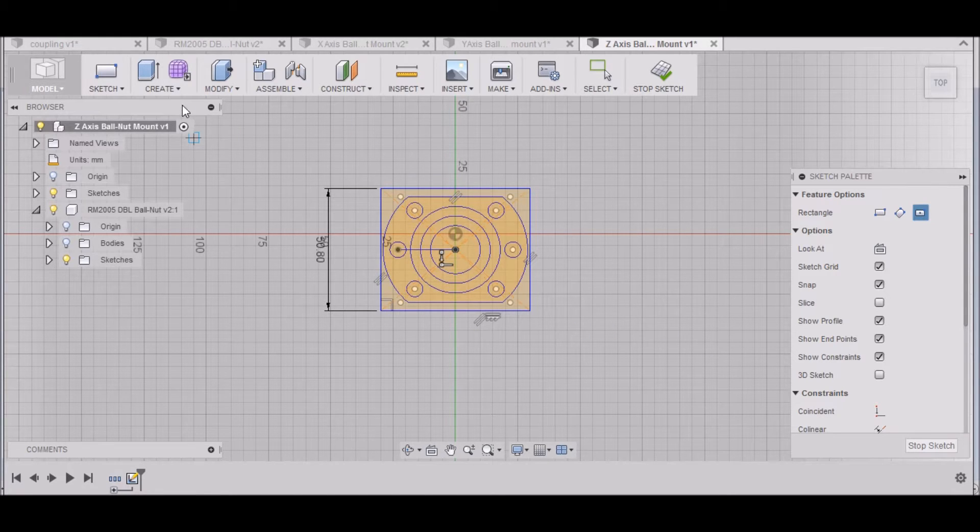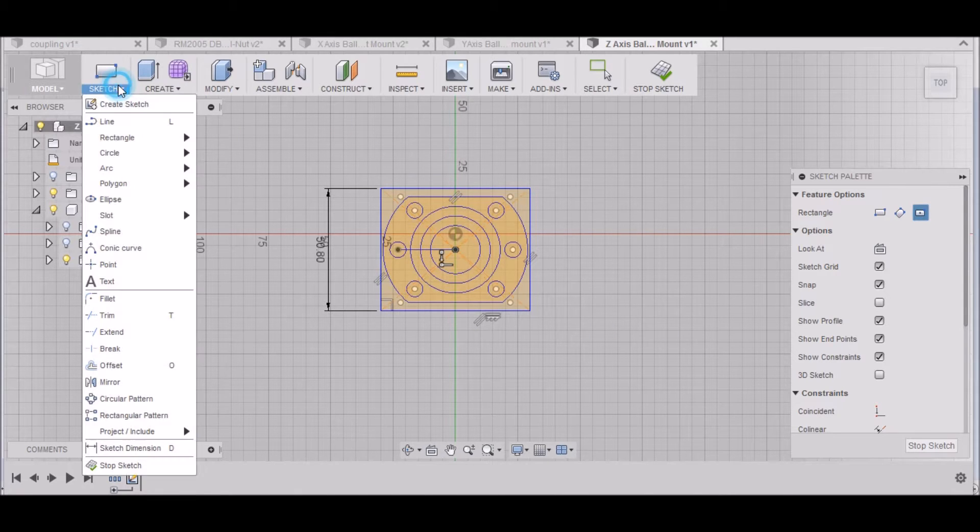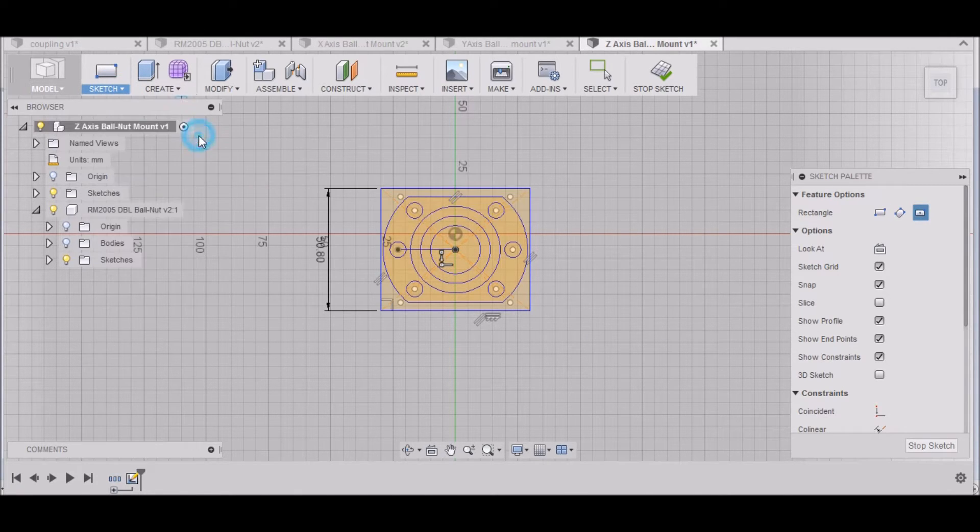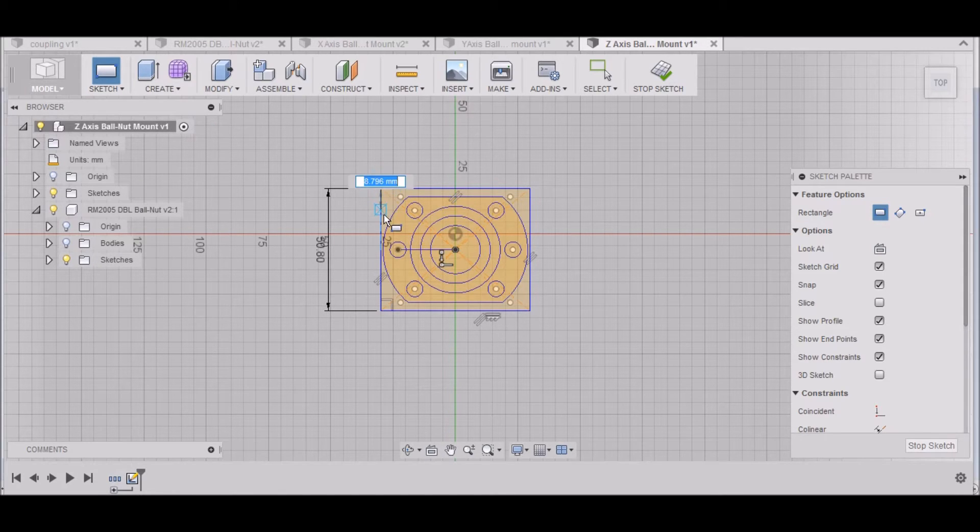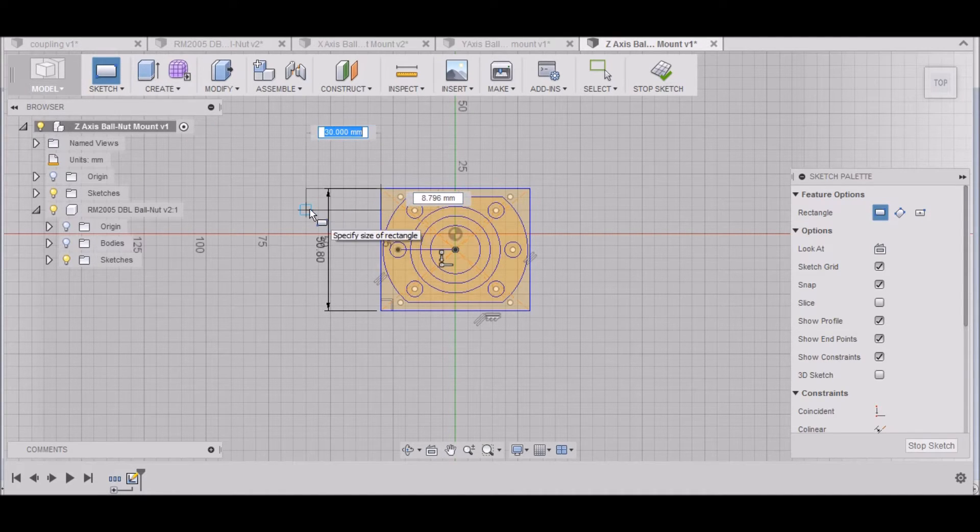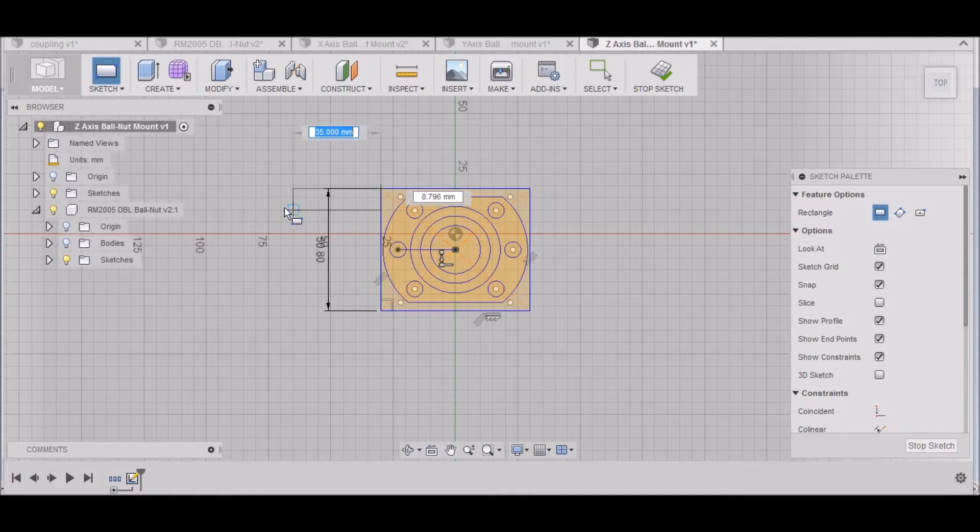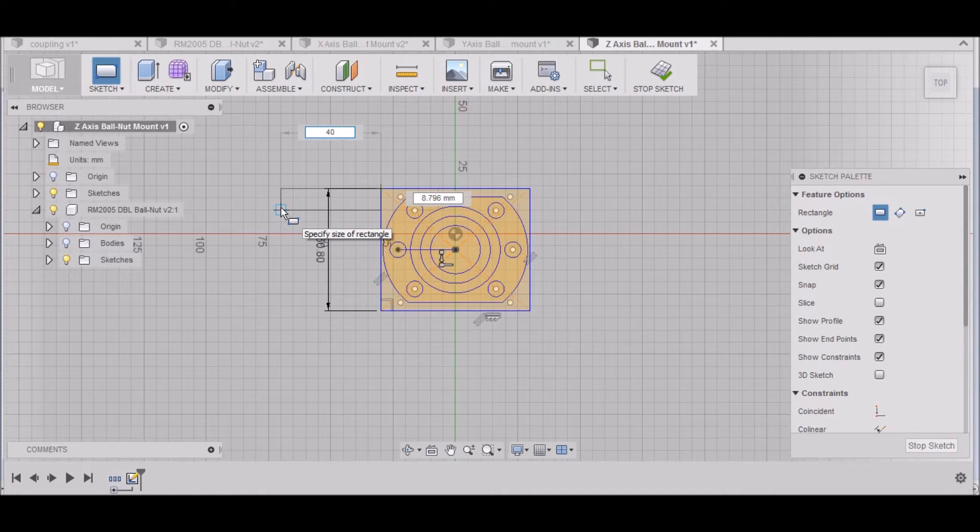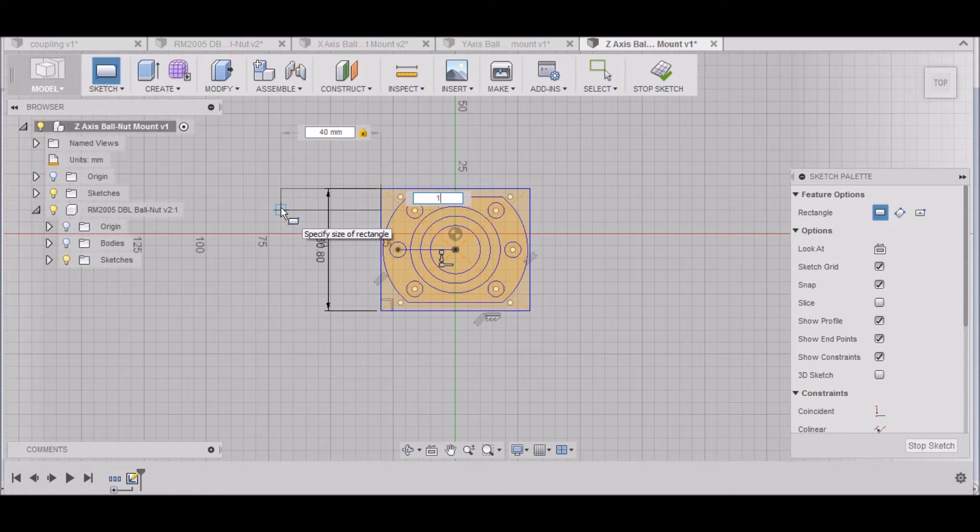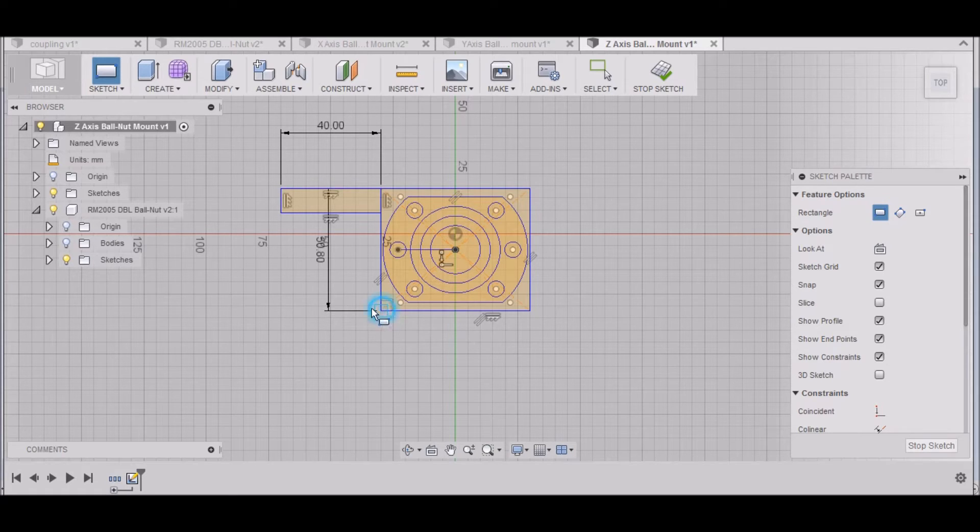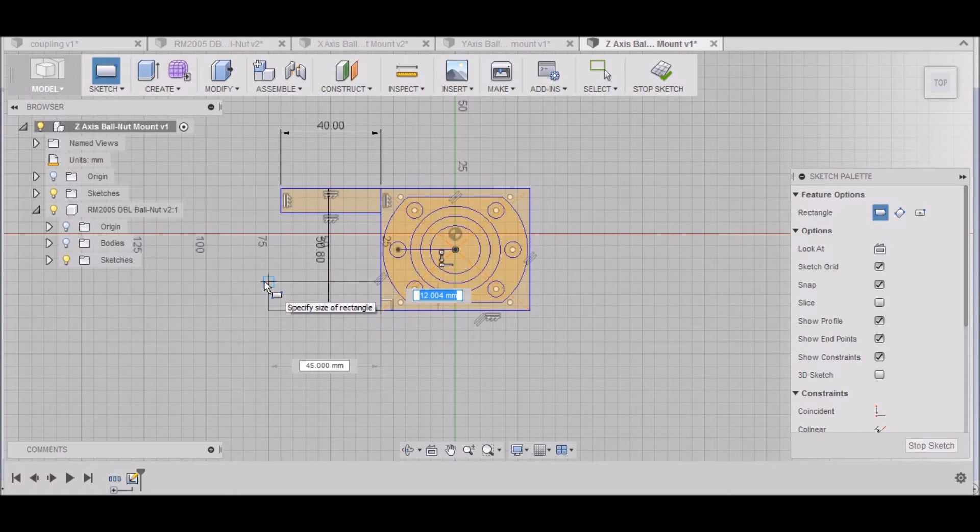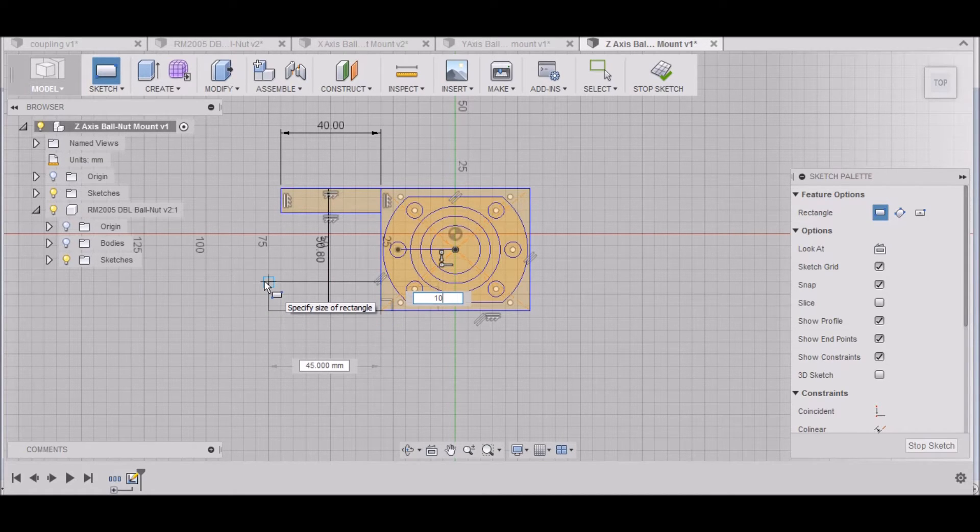Then let's go right here, Rectangle, Two Point Rectangle. This needs to be 10 by 40, so hit 40, tab, and then 10 millimeters. And then over here this will be 10, tab, 40.